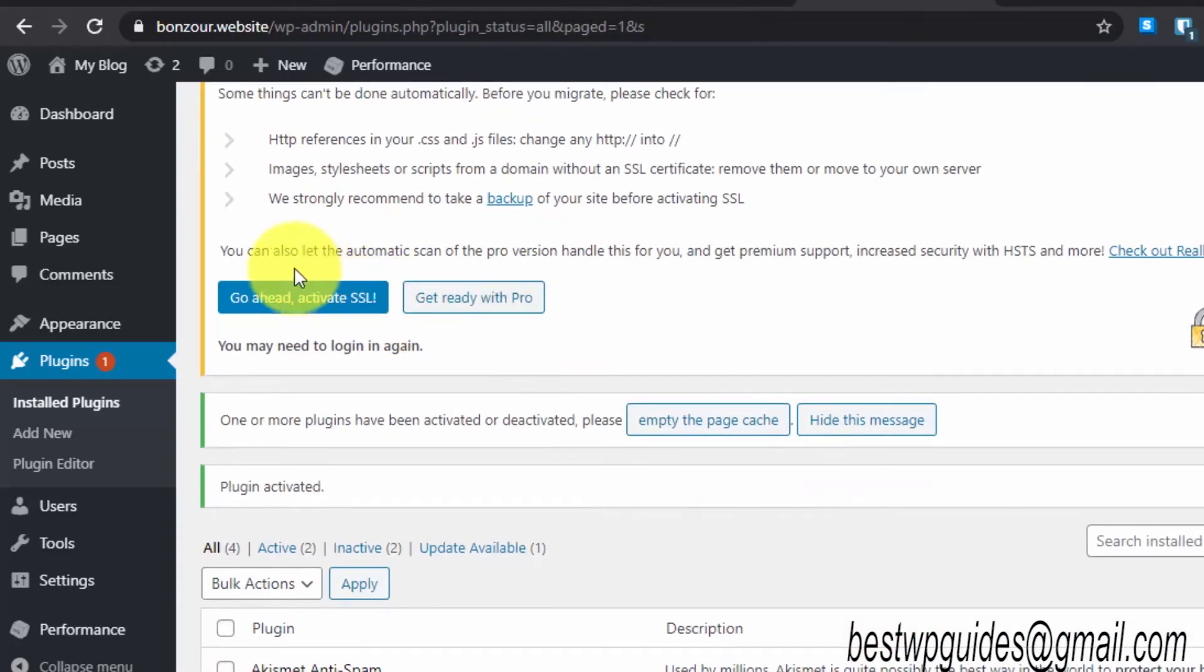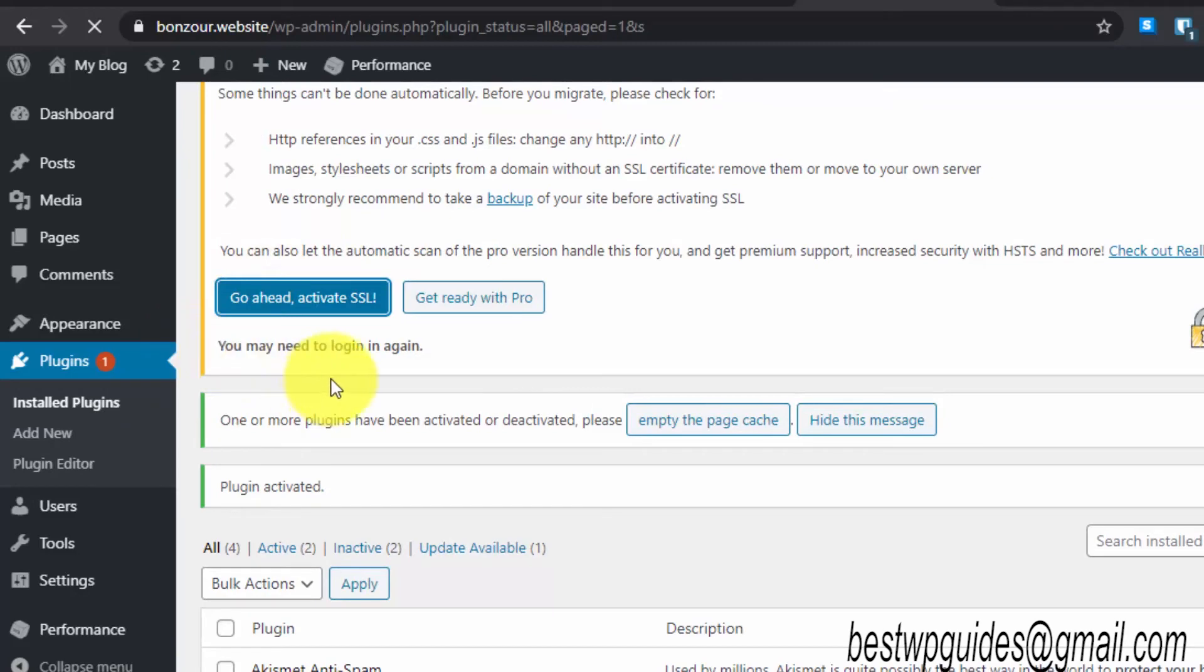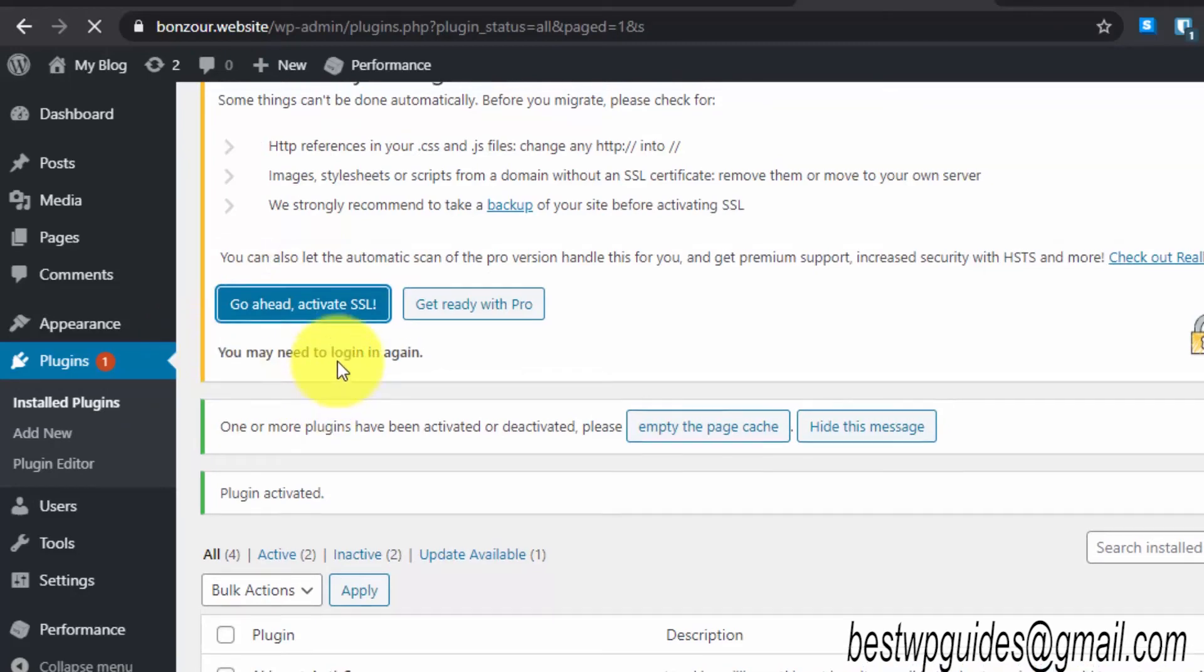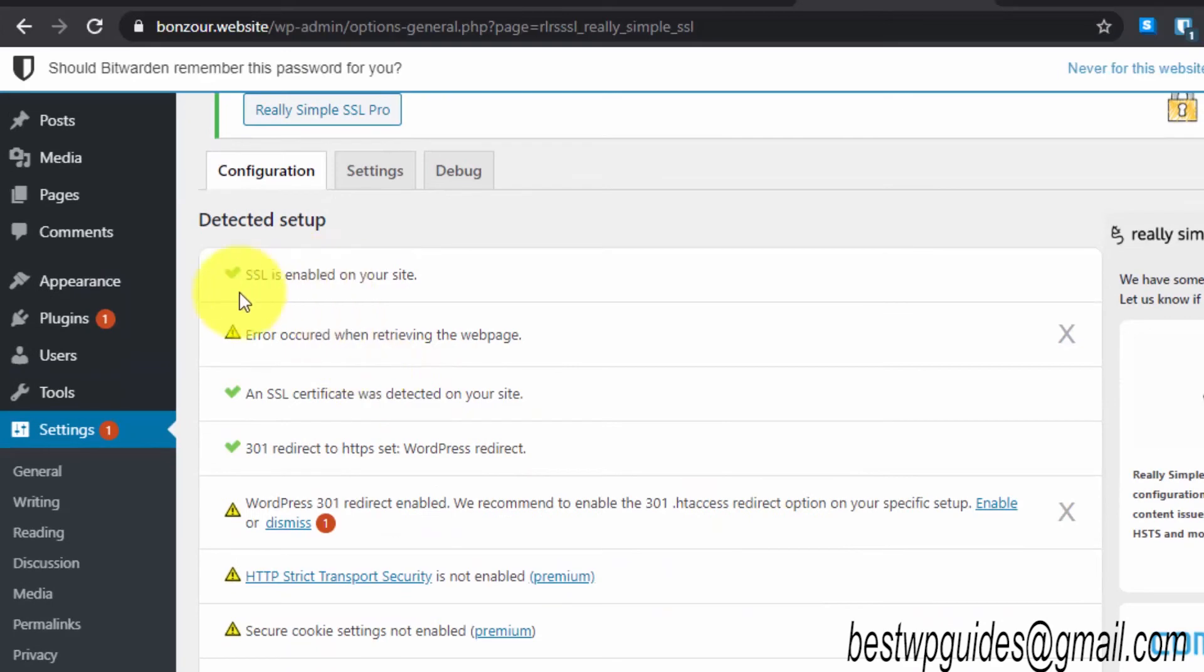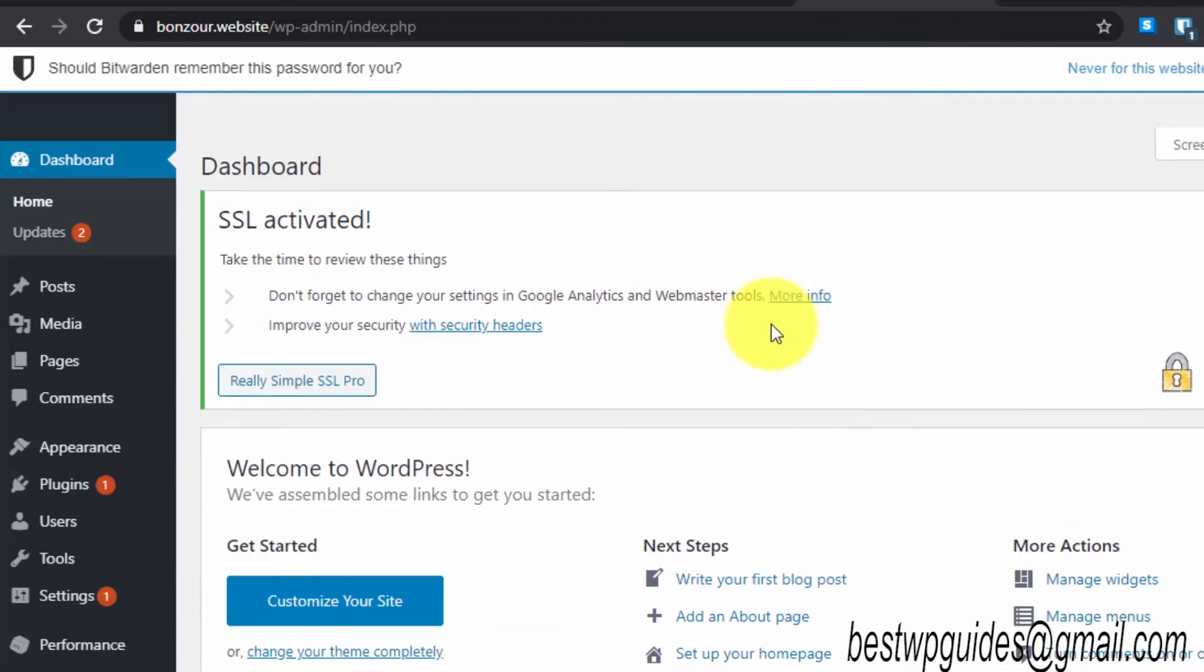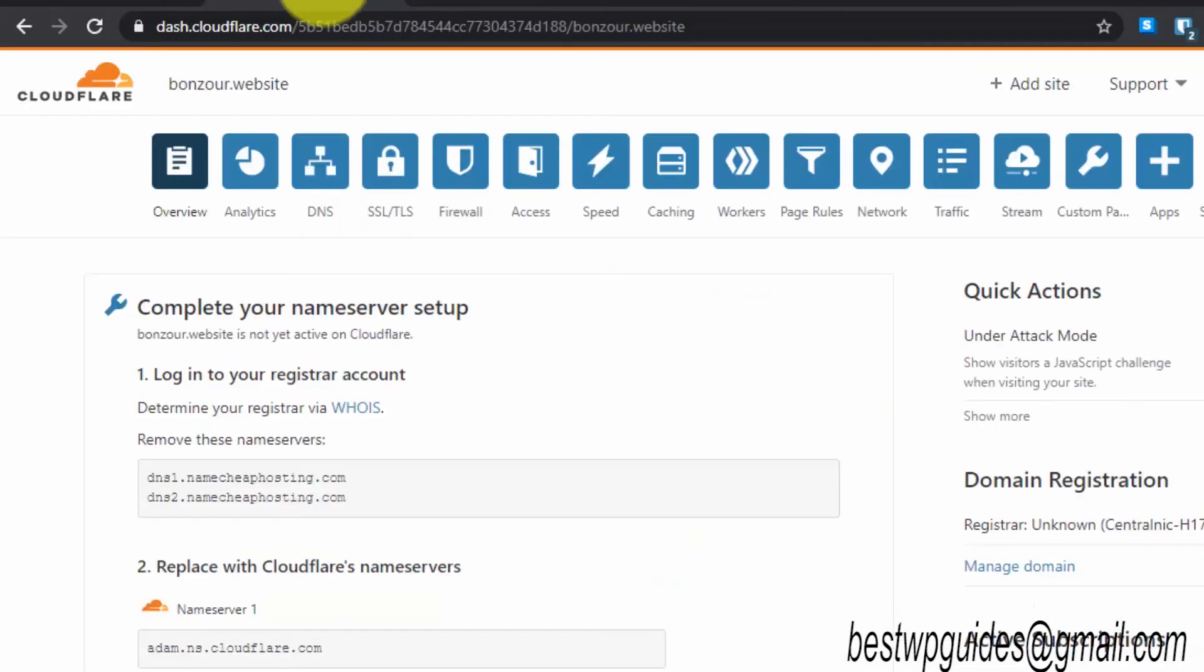Then click on activate. You will see this option, go ahead and activate SSL. Just click on it and it is showing that SSL is enabled.